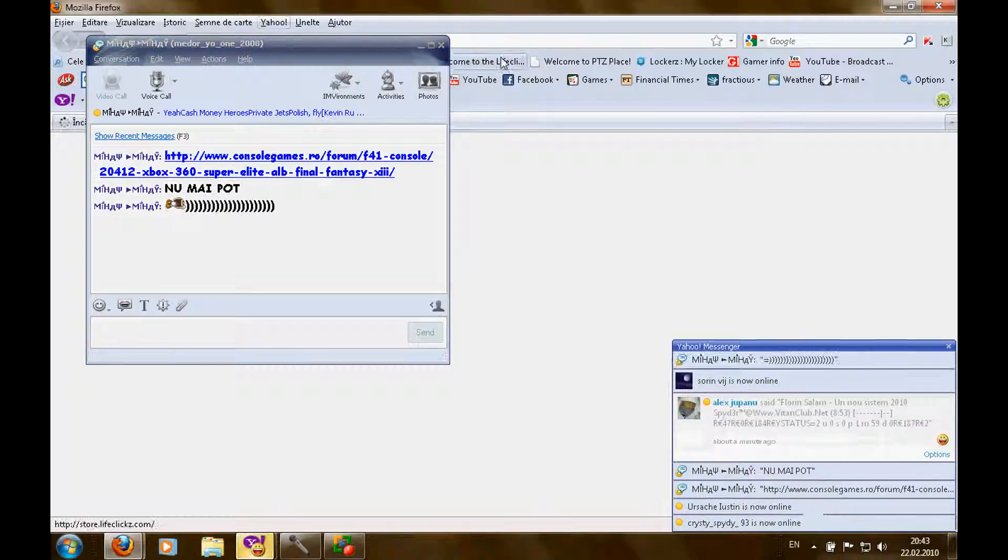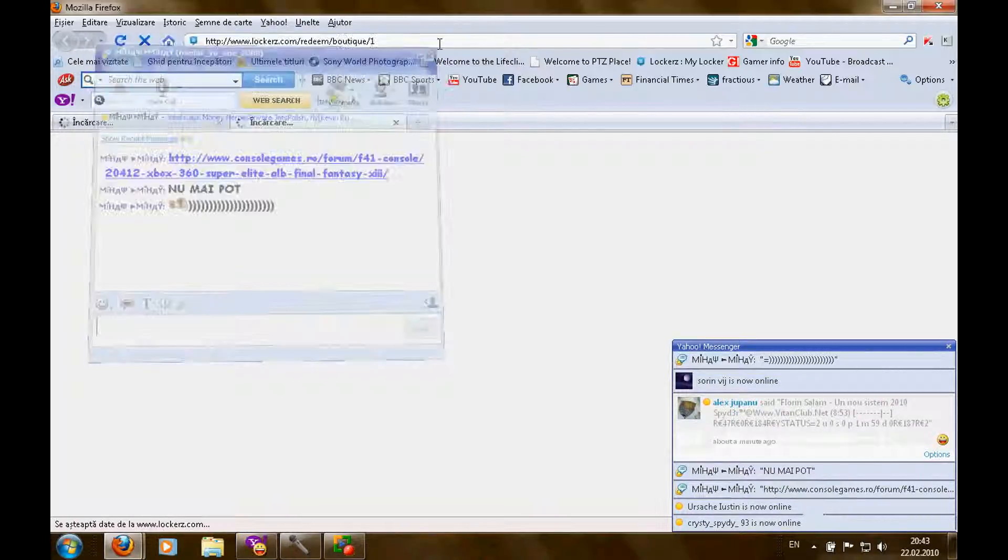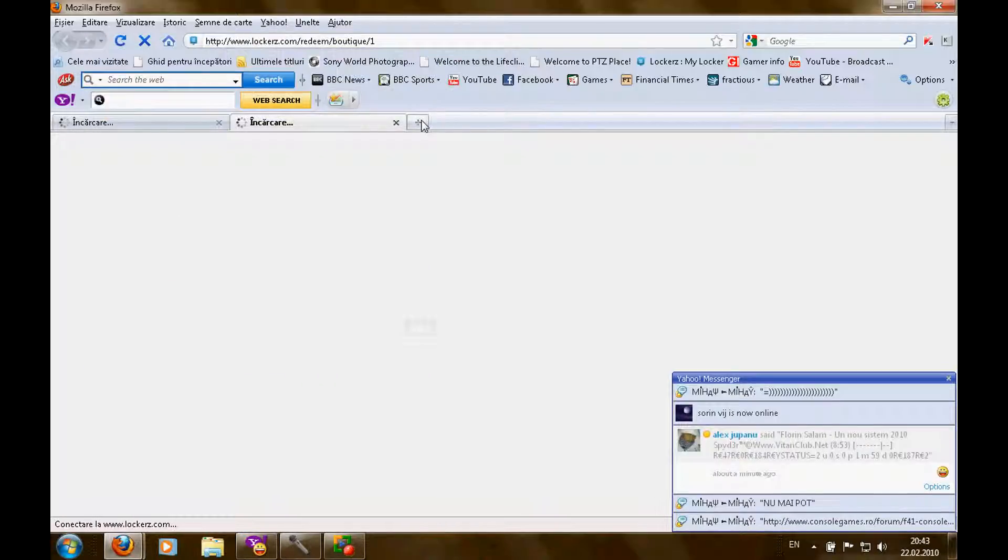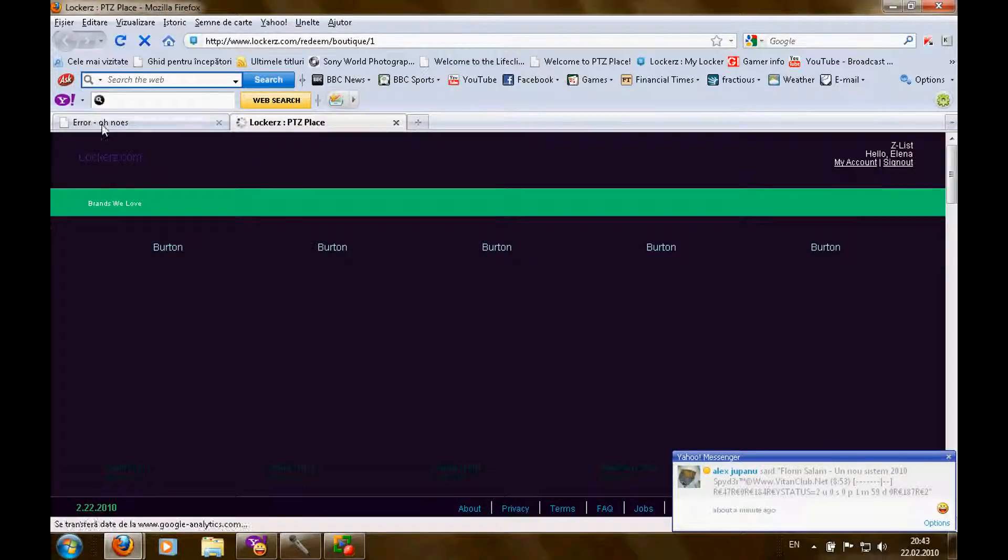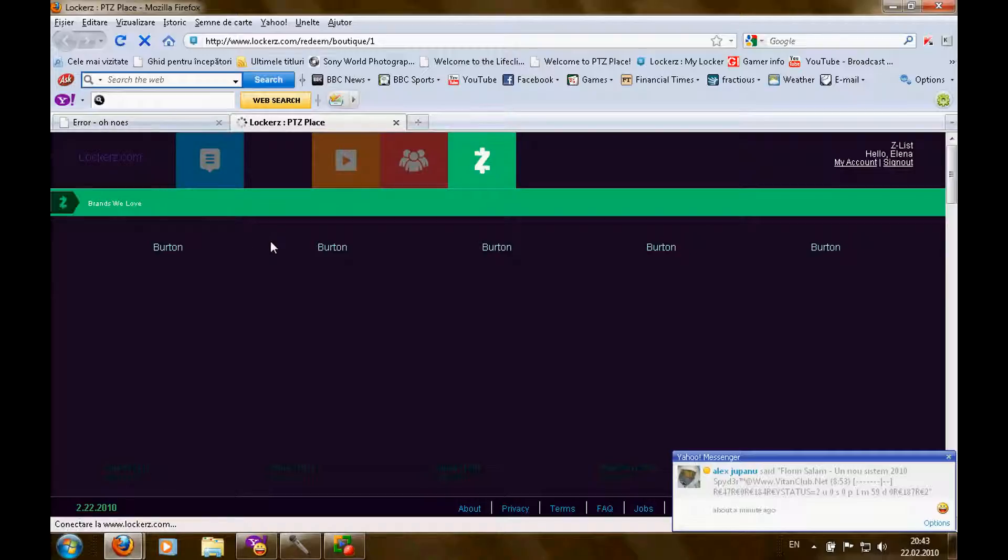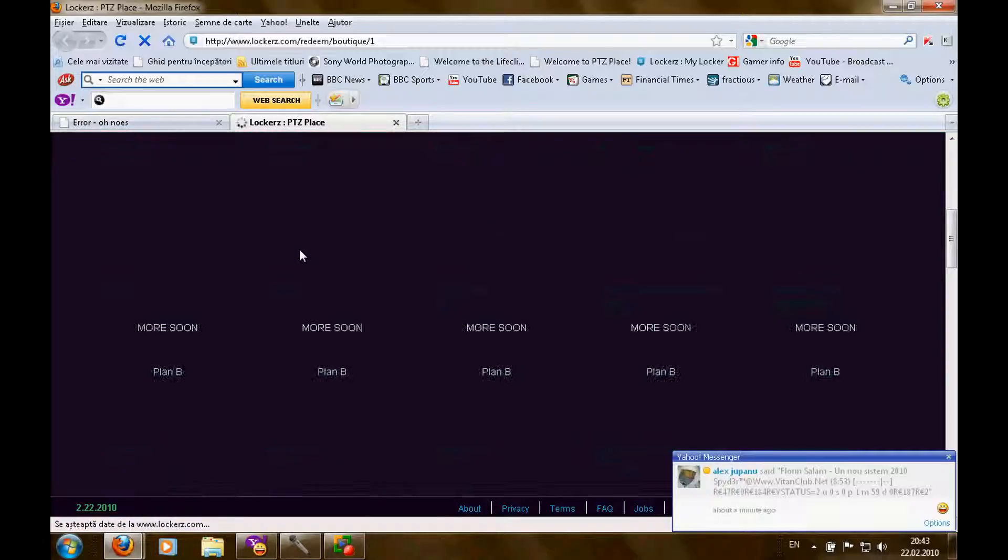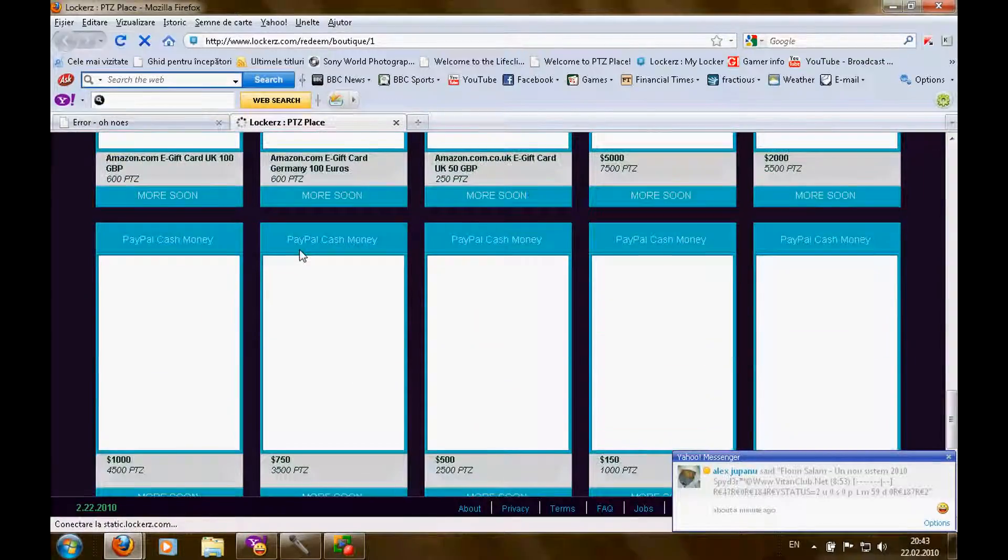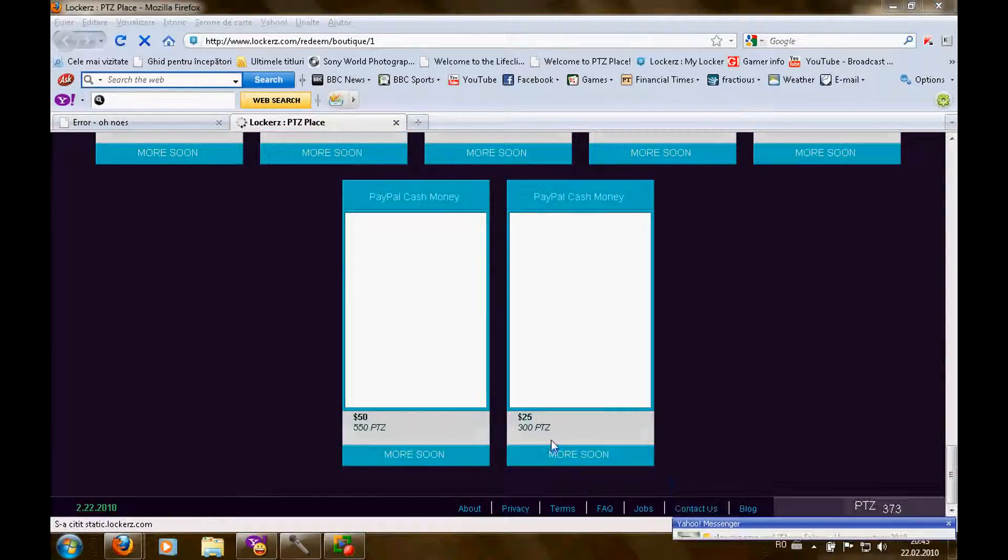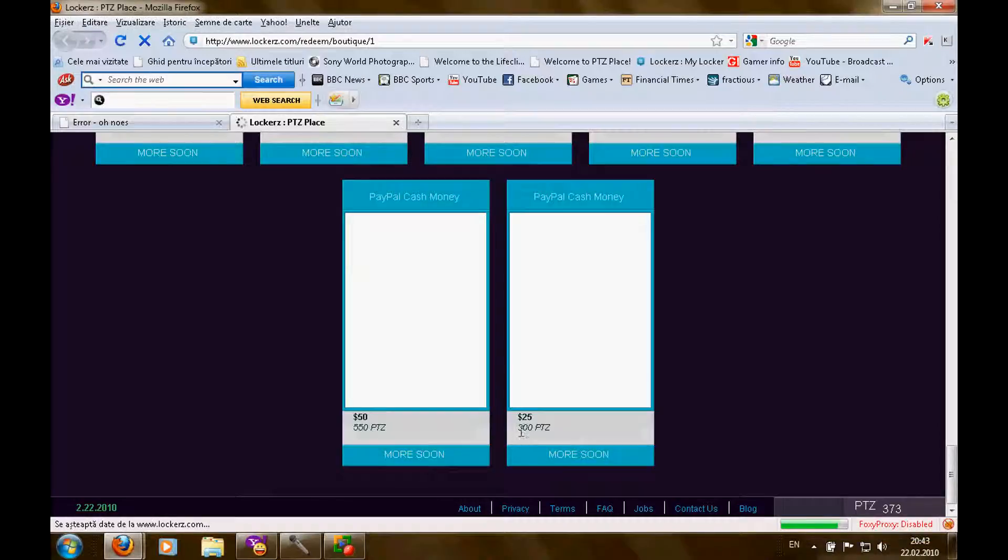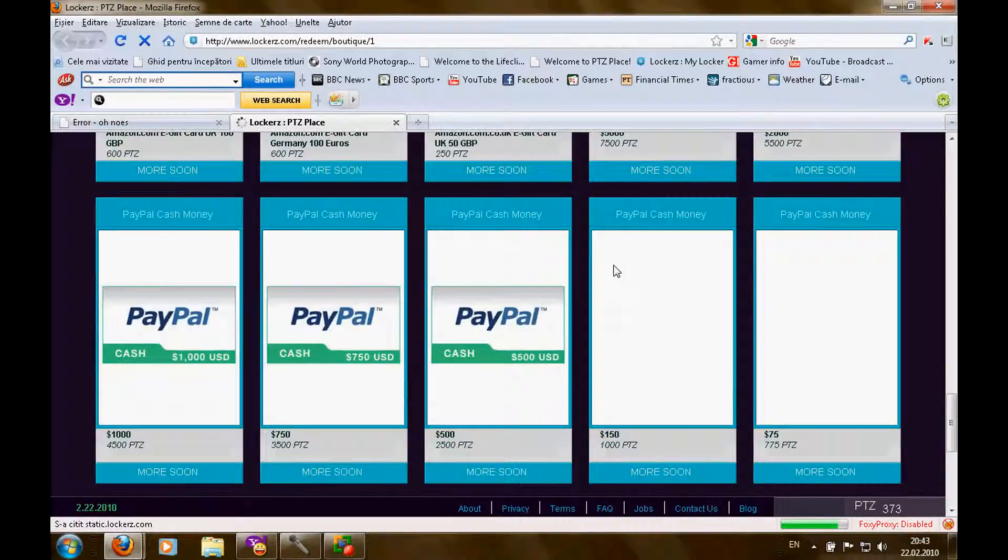You can redeem now or you can redeem at the full redemption. As I said, it's not good to put 300 points for 25 bucks on PayPal.